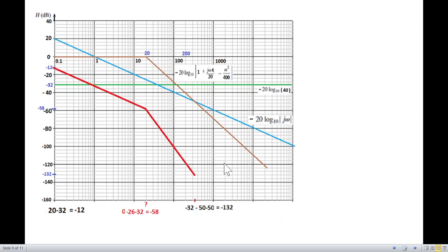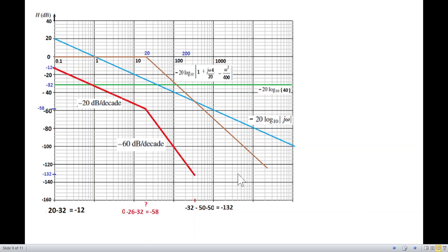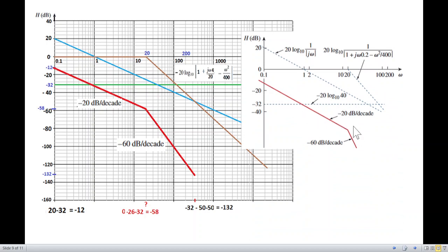To find the slope of each segment: from minus 12 over one decade it reaches minus 32, which is a slope of minus 20 dB per decade. The second segment spans three boxes — minus 60 dB per decade. Our answer matches the book, which shows the same result up to ω equals 20 and then a slope of minus 60 dB per decade.